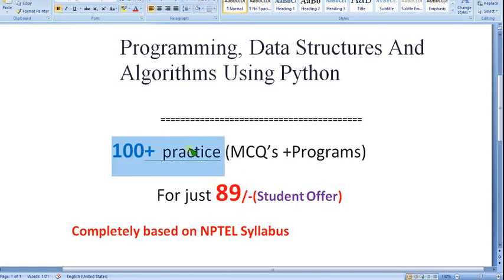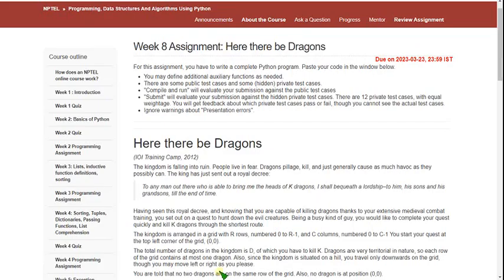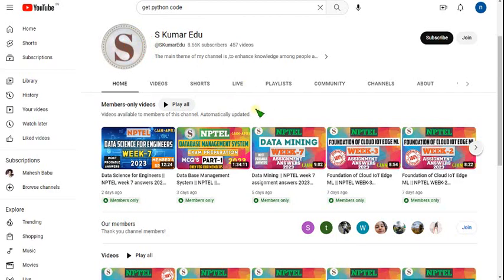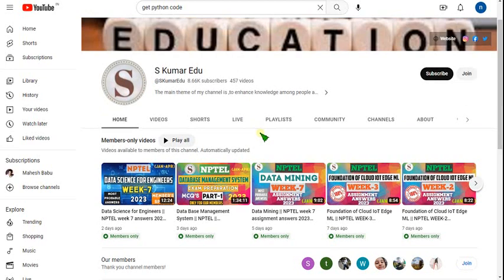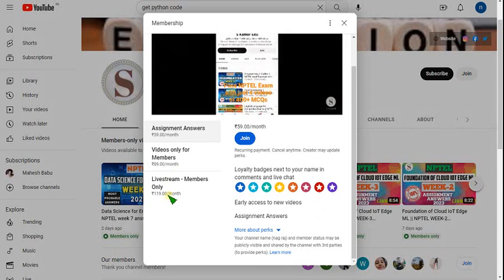Nearly 100 plus MCQs and programs are involved in this practice. To join, just go to our channel page or click the link I have given in the description. Your page will appear and you can click the Join button — it is beside the Subscribe button. You get 3 types of packs: 89 rupees, 99 rupees, and 119 rupees.